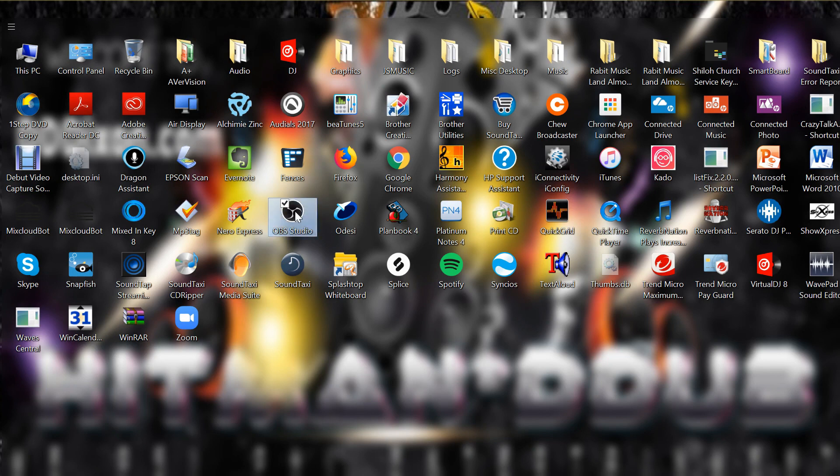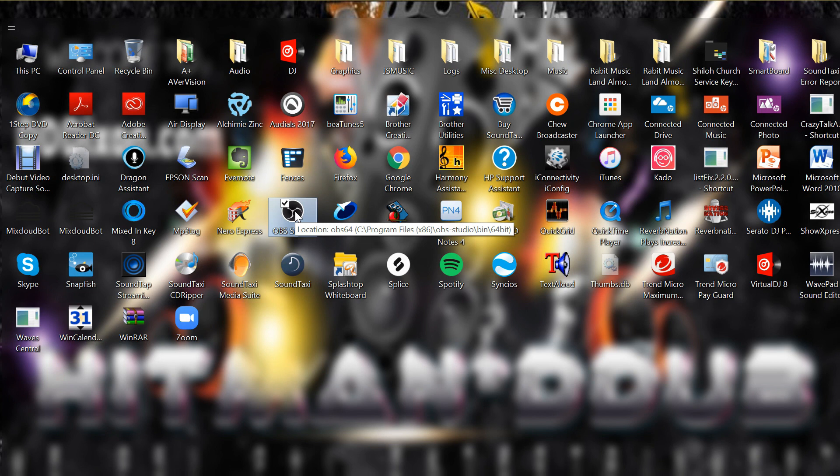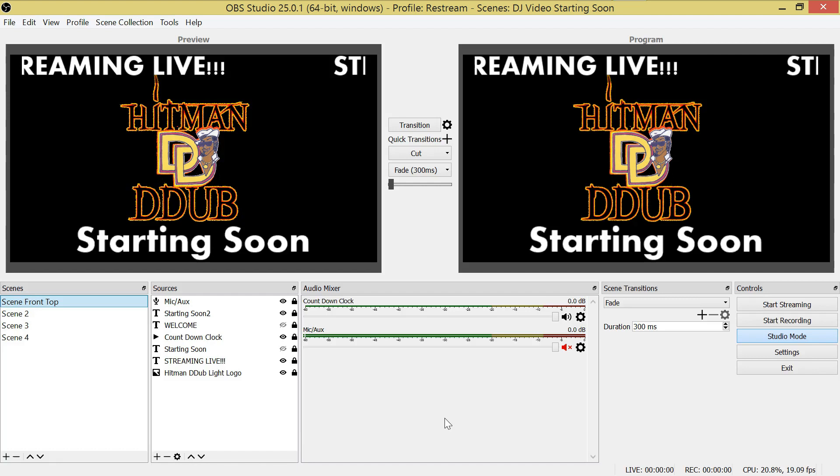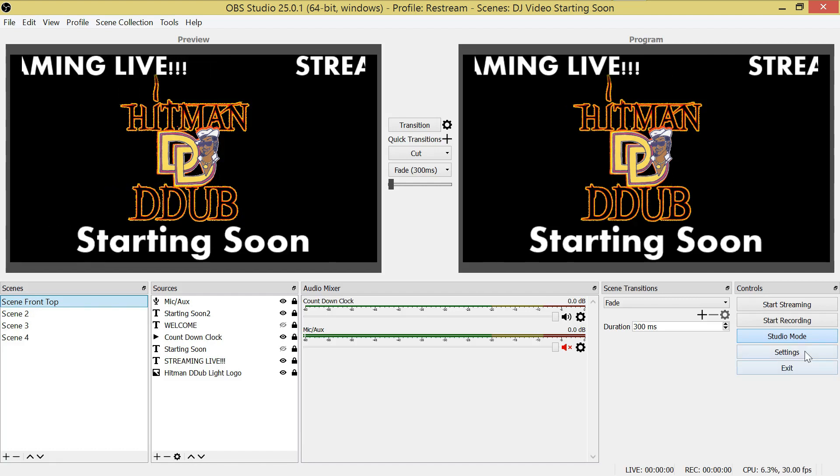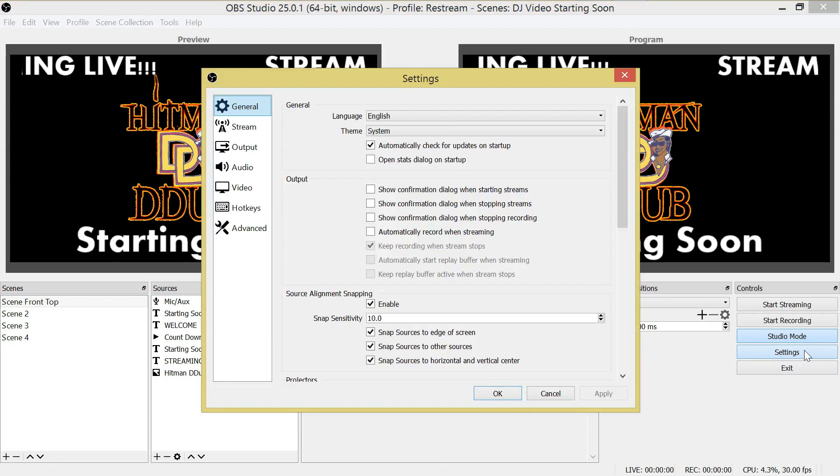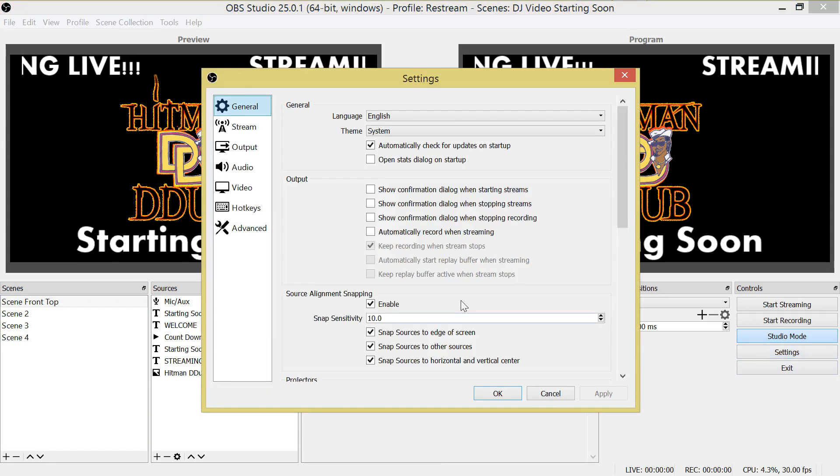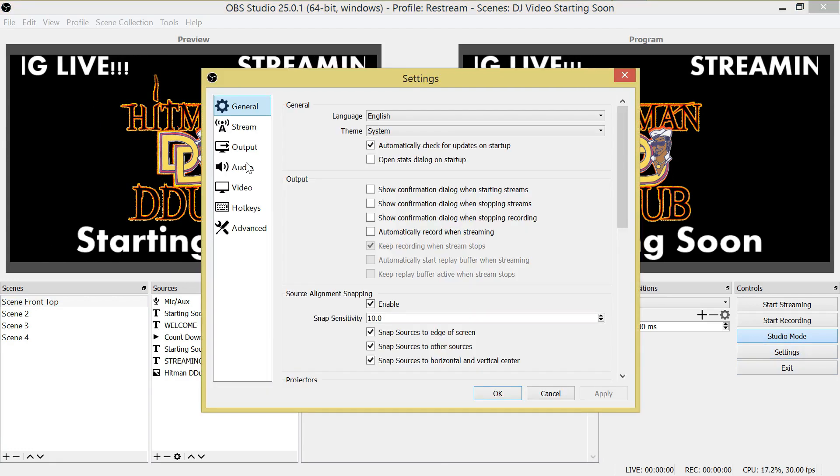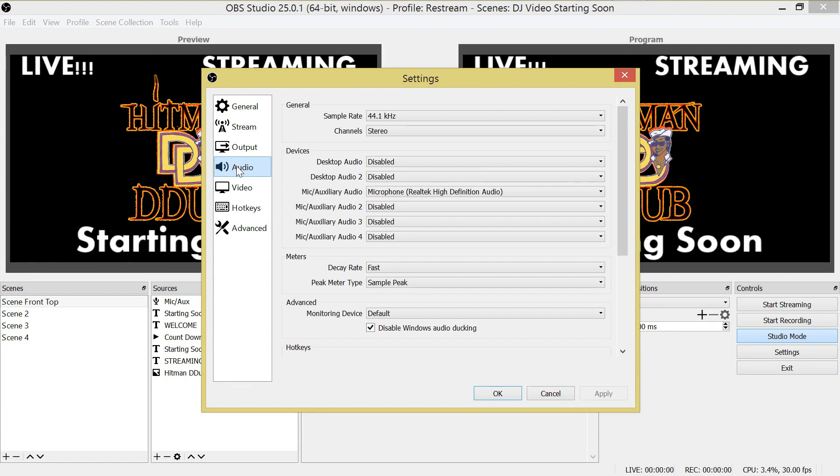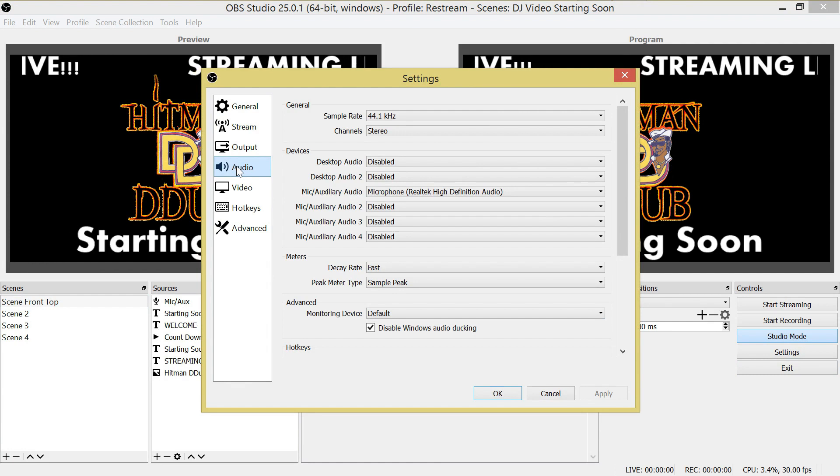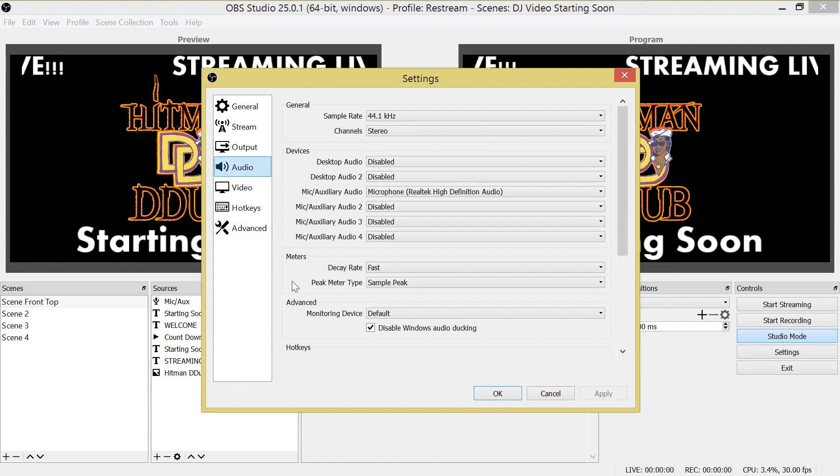Alright, here are the steps to live stream from OBS into your Zoom under the Windows platform. First, you will open up OBS, then go to your settings, hit the audio tab, then go down